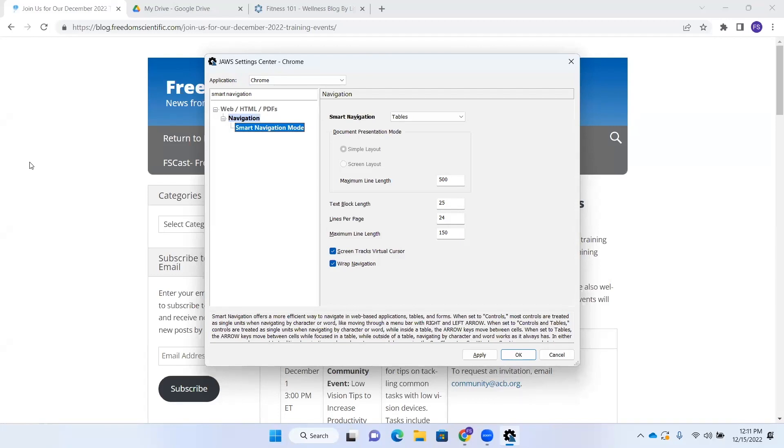Tables. Three of four. Here, Smart Navigation would be turned on for tables only. Controls and tables. Now it would be turned on for controls and tables. Off. And here it would be turned off.